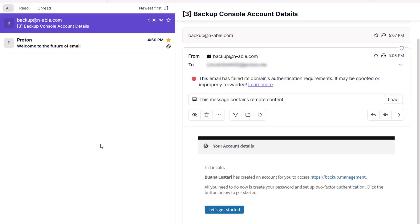In this demonstration, we will review the steps for setting up Cove Data Protection for the first time, which includes setting up multi-factor authentication.